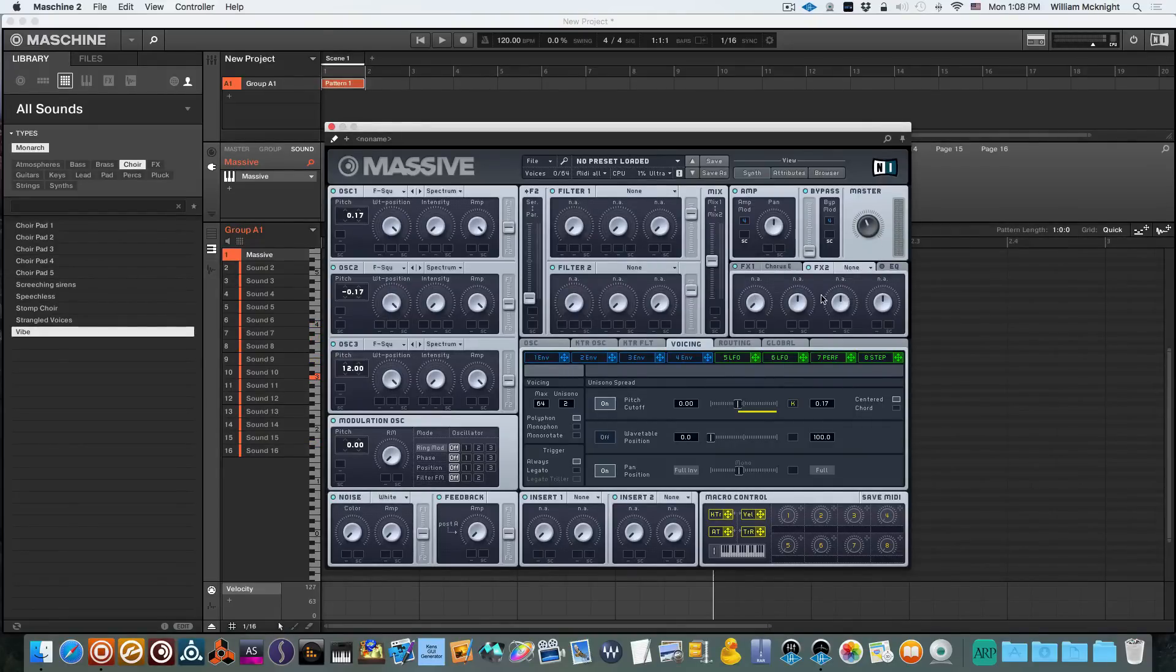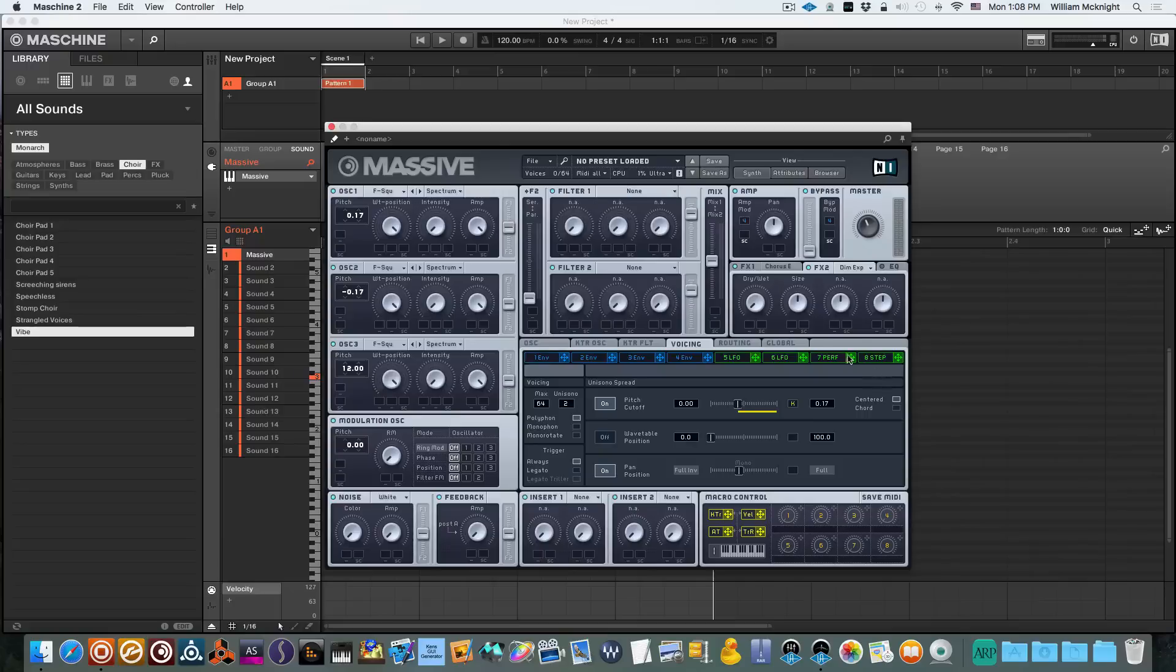Now we want to make it a little bit wider so we're going to use a dimension expander here. Cut the sides up a little bit and turn our wet.